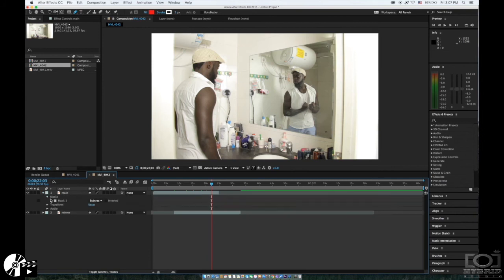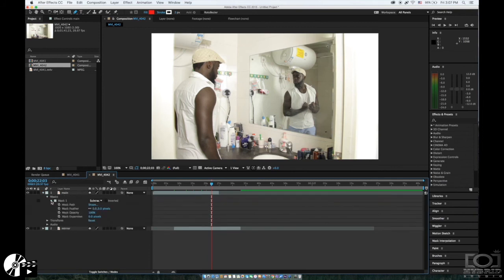And make sure you take your mask from Add to Subtract when the mirror layer is down.